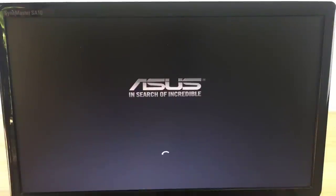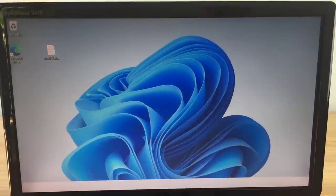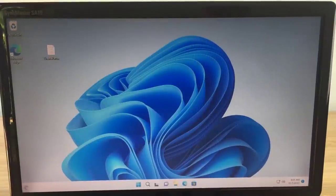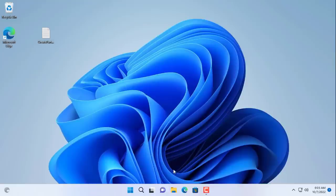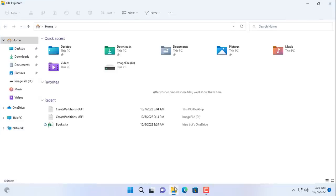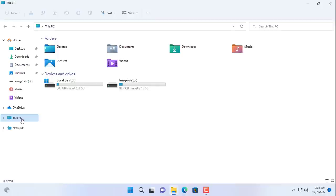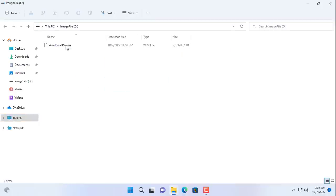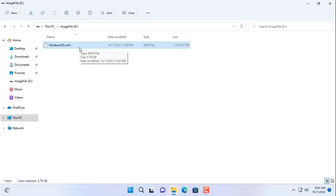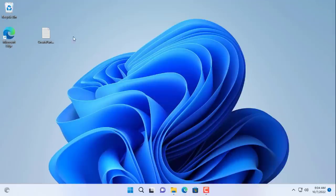After obtaining the image file, you exit the recovery environment and return to the windows operating system to perform the next steps. You go to partition D and you will see your windows operating system image file. So how to restore it to the new hard drive?